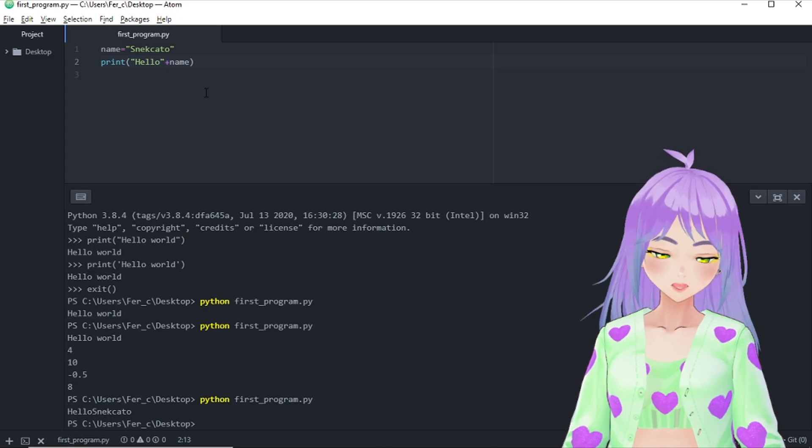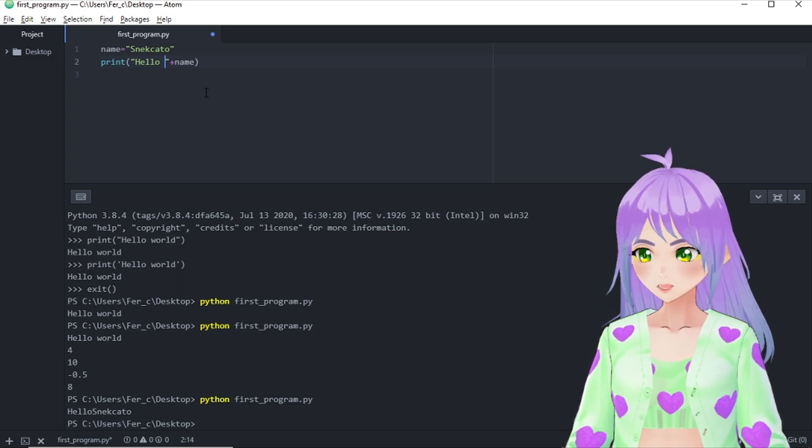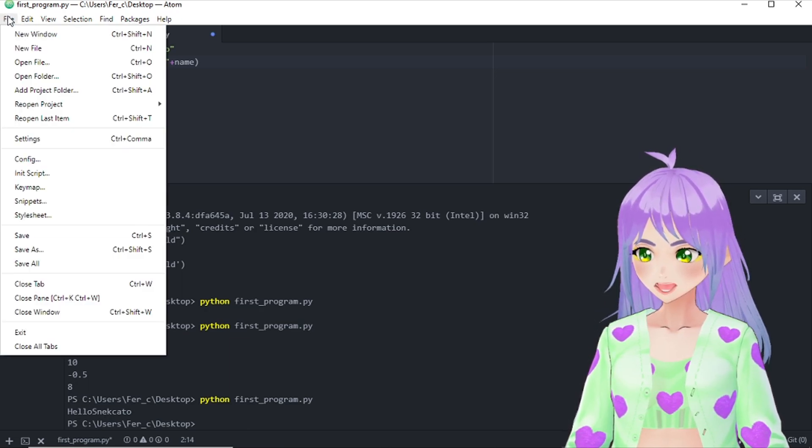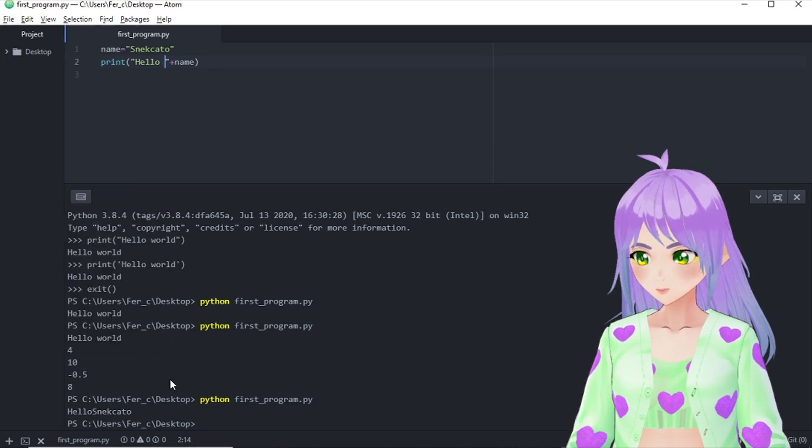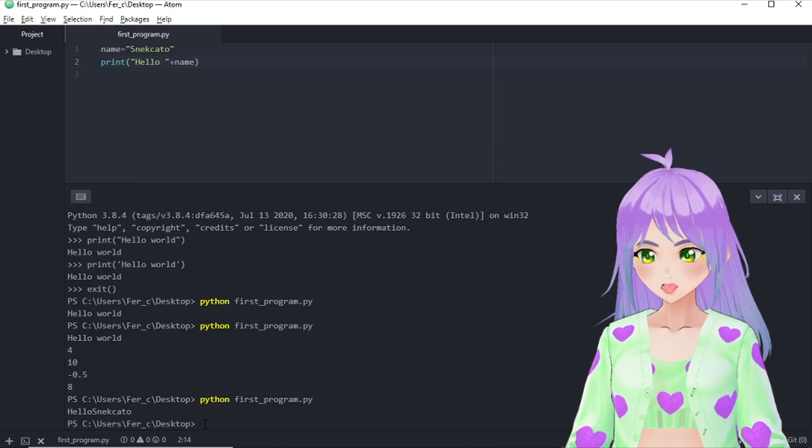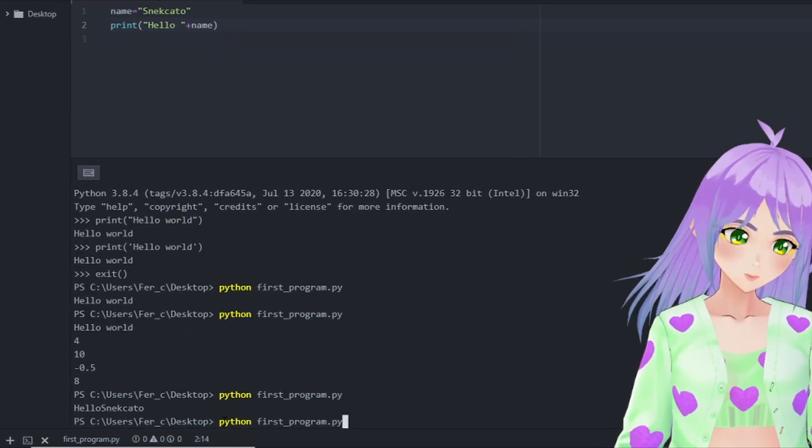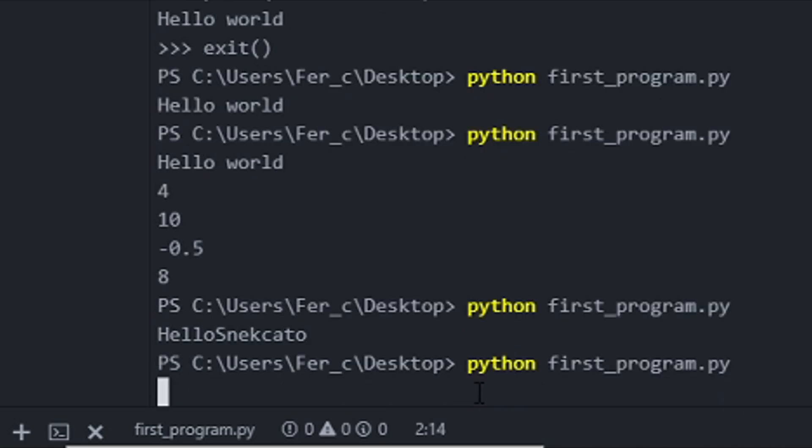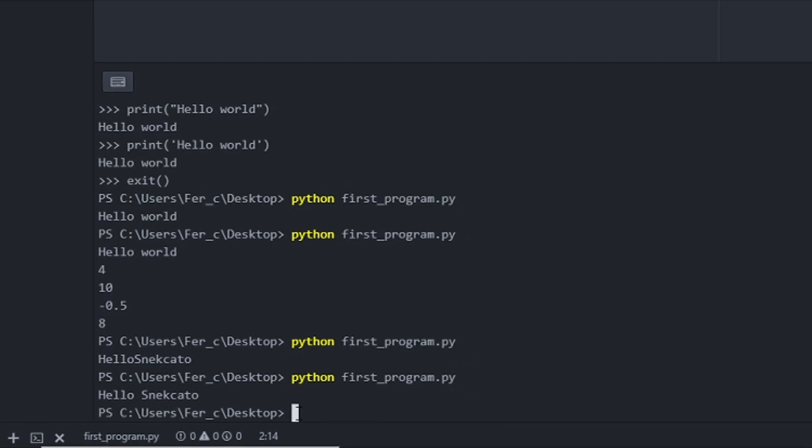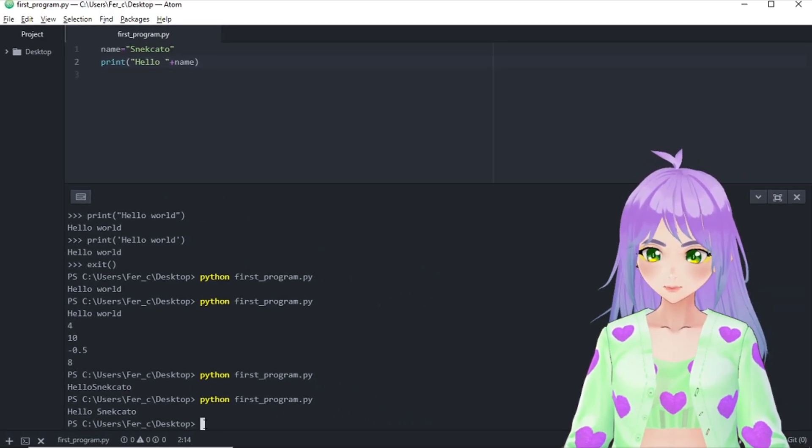And it's hello snekkato without any spaces. So I'm going to fix it just by adding one space in hello and saving my changes. So let's try this one more time. And this time we have hello snekkato but with a space.